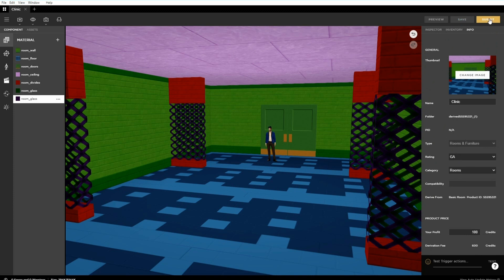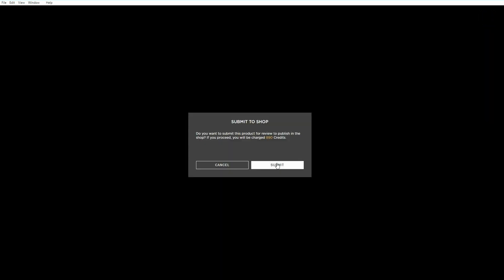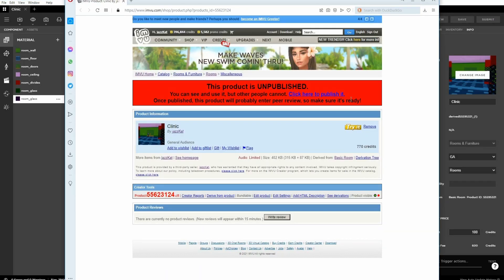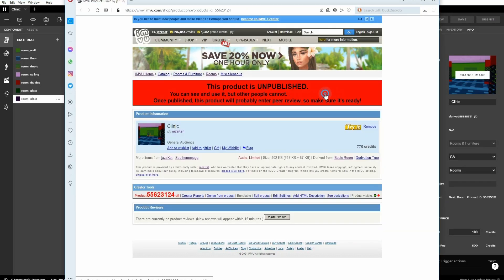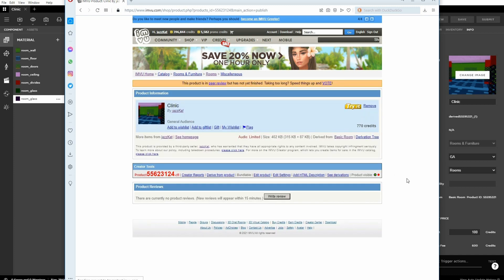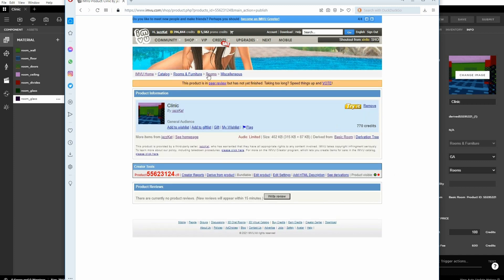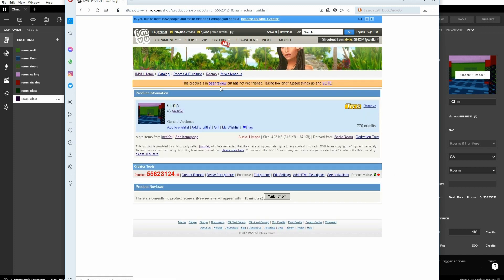Click submit and wait for the confirmation. In the product page that appears. Click publish and we're done. Once the item passes peer review it'll be available to buy.